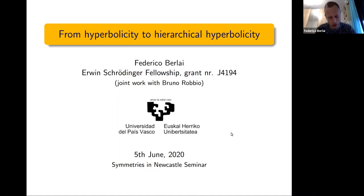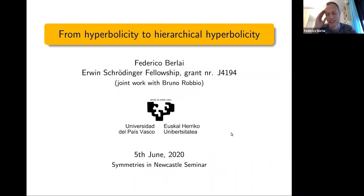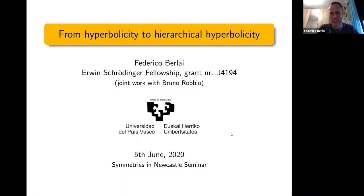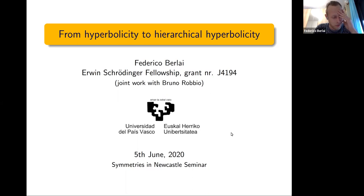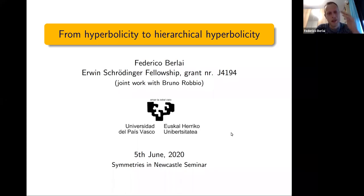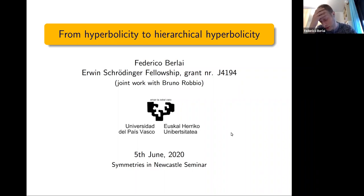Thank you very much for the introduction. Thank you for giving me the opportunity to speak here in Australia. It's the first time I speak in Australia and it's the first time I'm speaking at seven in the morning, because here it's seven in the morning. My work is funded by an Austrian science fund named FWF — a Schrödinger fellowship — and this is joint work with Bruno Robbio, who is a PhD student here in Bilbao.